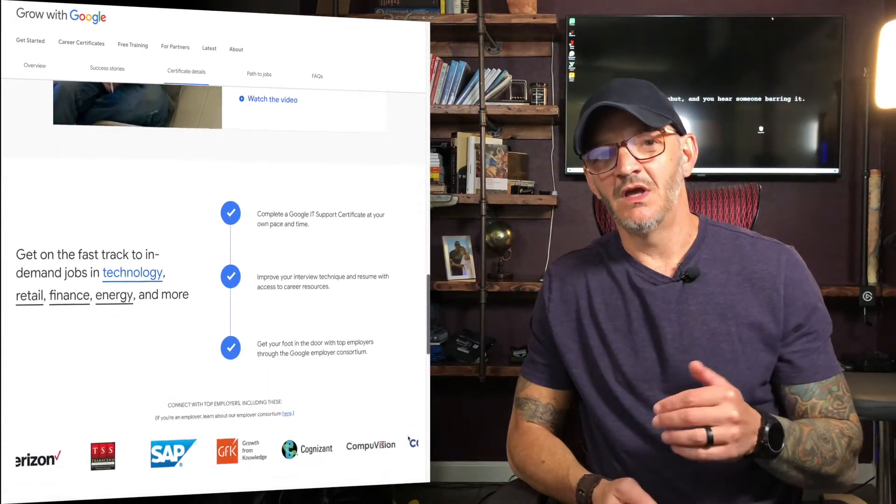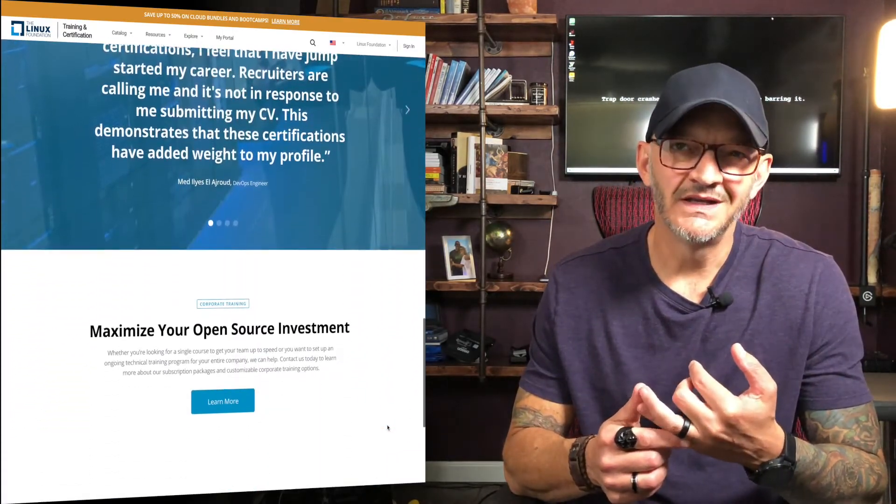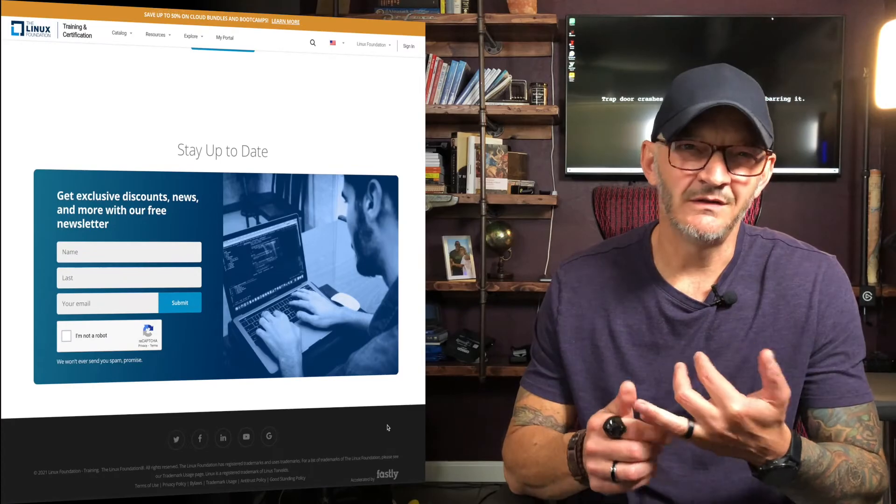If you want to go deeper, Google has an IT Sys Admin course, and there's also the Linux Professional Institute certification. Both cost money, but the Google one is a bit cheaper. They're both well-laid-out courses covering the fundamentals of Linux system administration, and even if you spend a little money on them, those are skills that will help you every single day of your DevOps career — so it's a good investment.